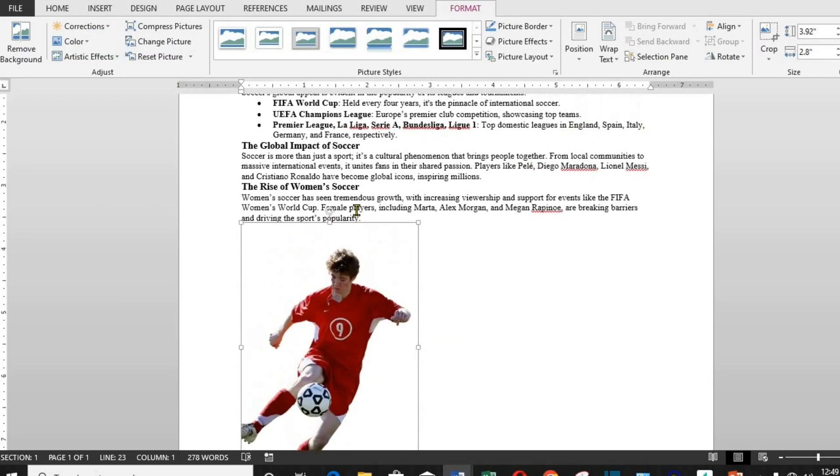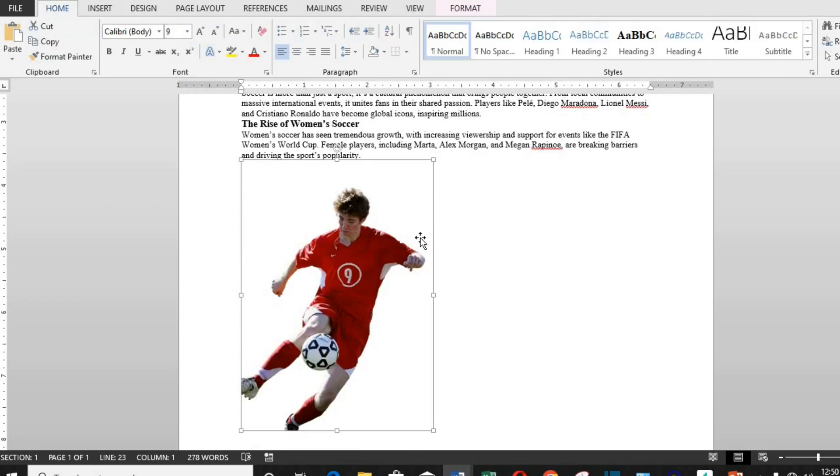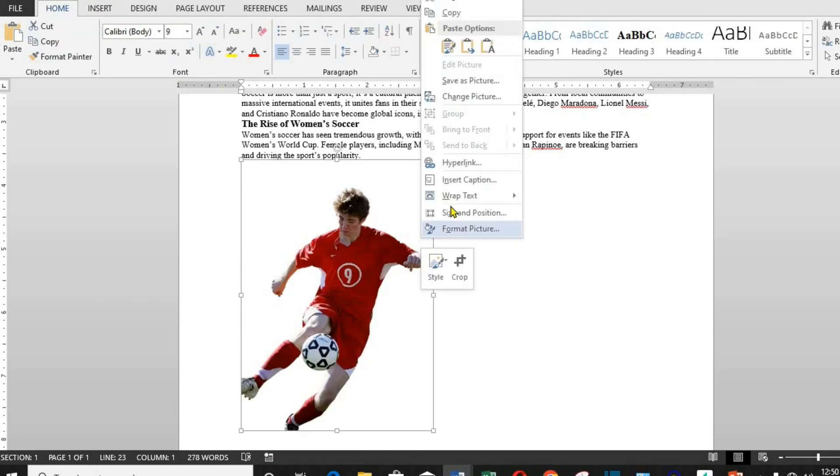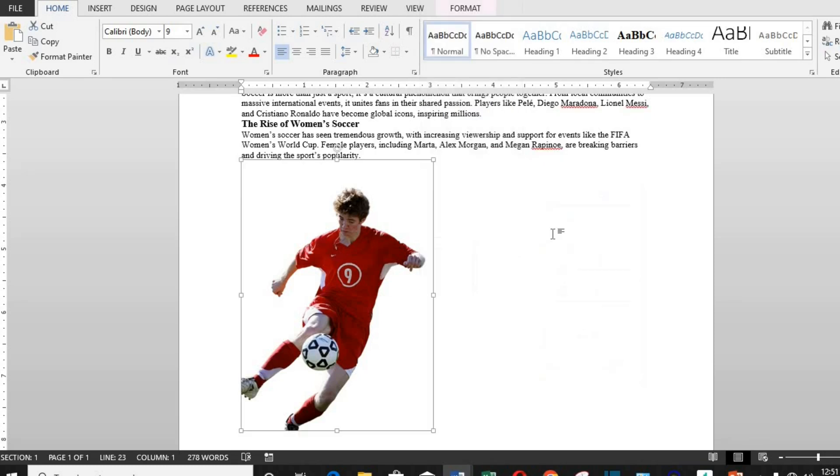I right-click on the picture, select Wrap Text. From here, I select Tight. Once this is done, you can now move the picture on the document, and the text will wrap itself around the picture.